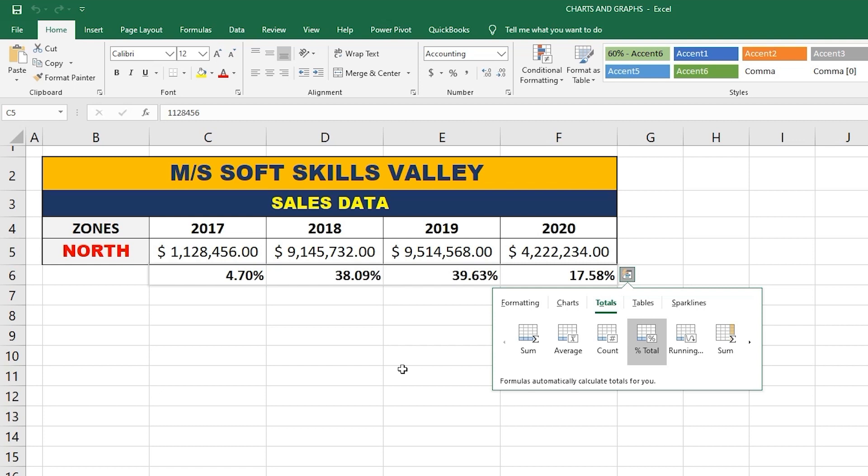Percent Total shows the contribution of each value in the total sales amount. For example, the percentages shown are 4.70%, 38.09%, 39.63%, and 17.58%, which all add up to 100%. It shows the contribution of each year to the total sales data.